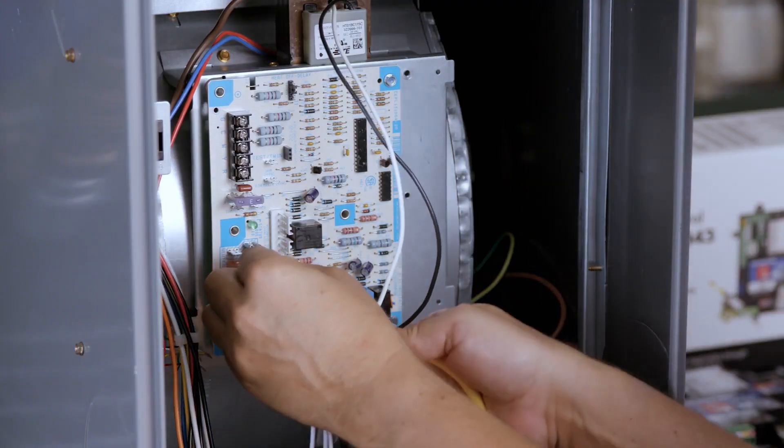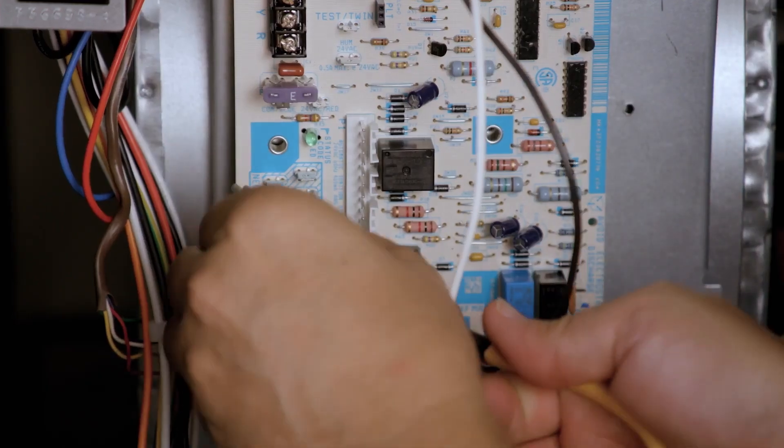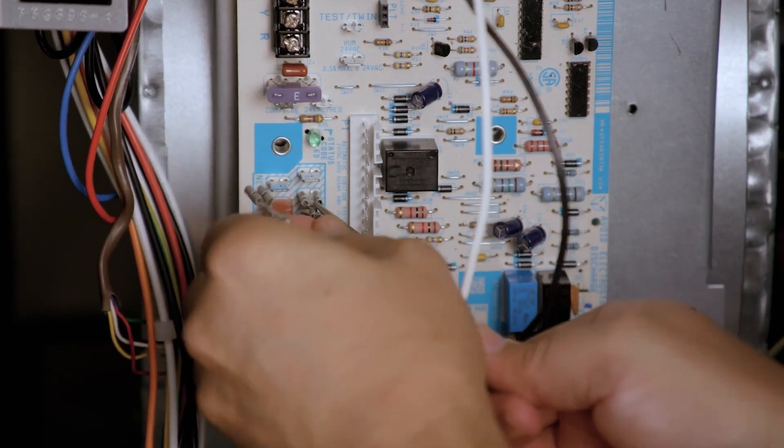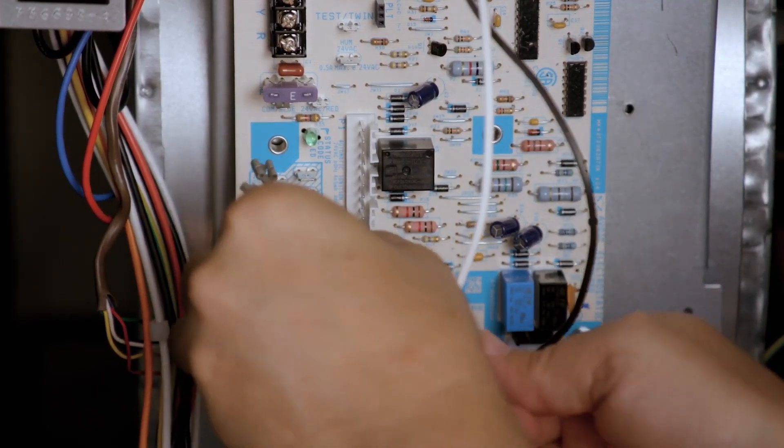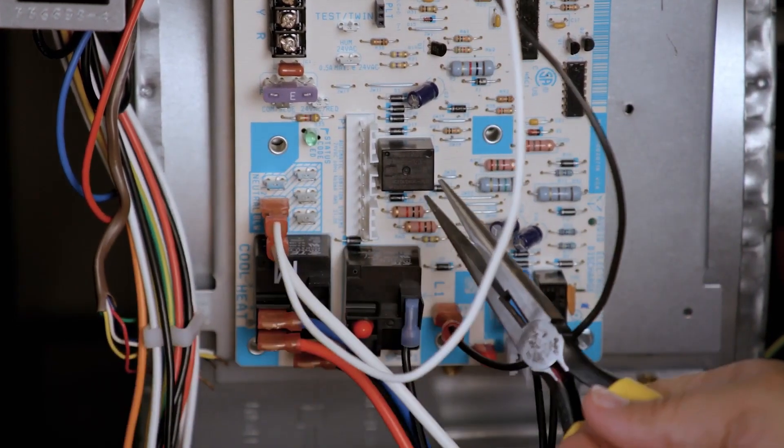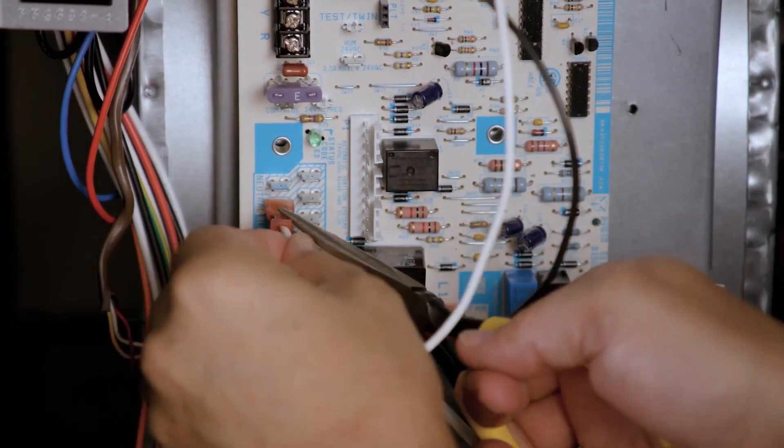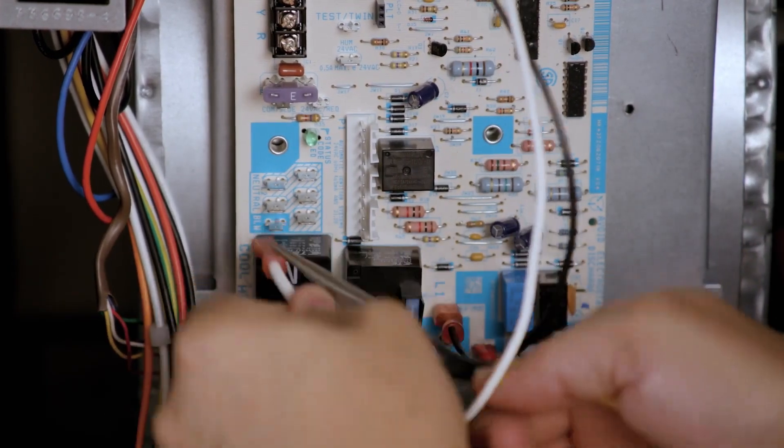Remove the 120-volt neutral wires for the power in, inducer, hot surface igniter, transformer, and blower circulator.